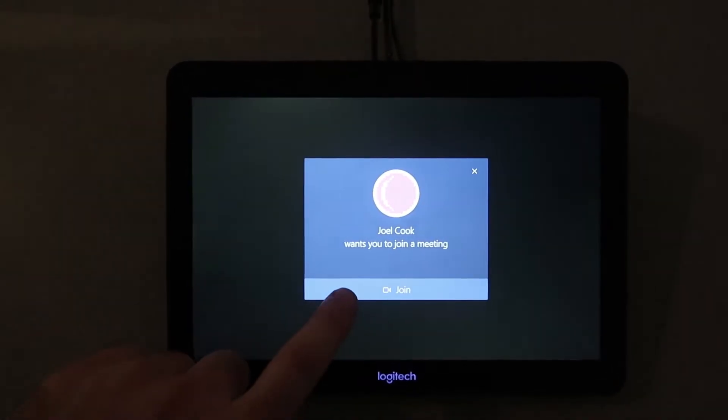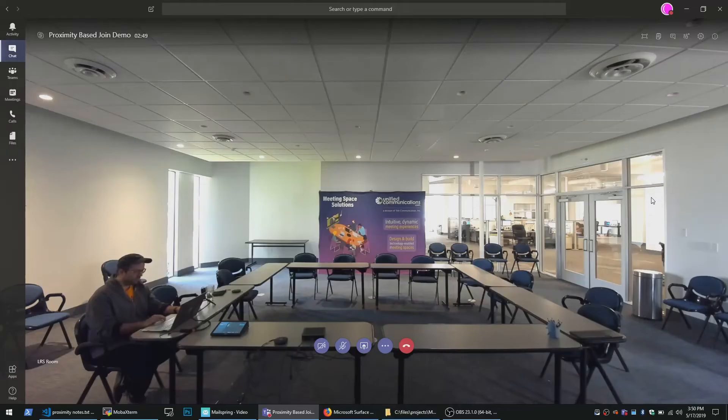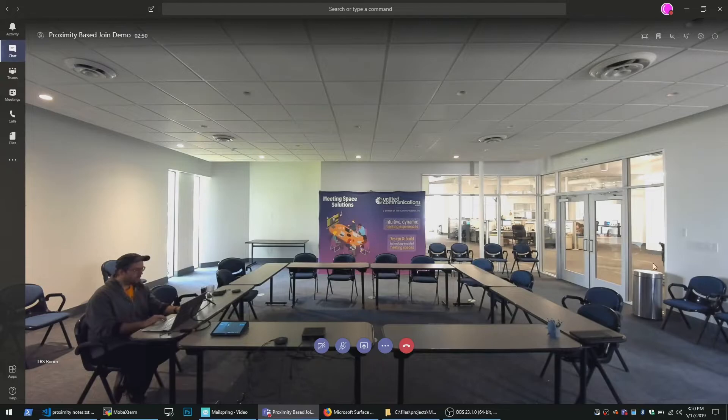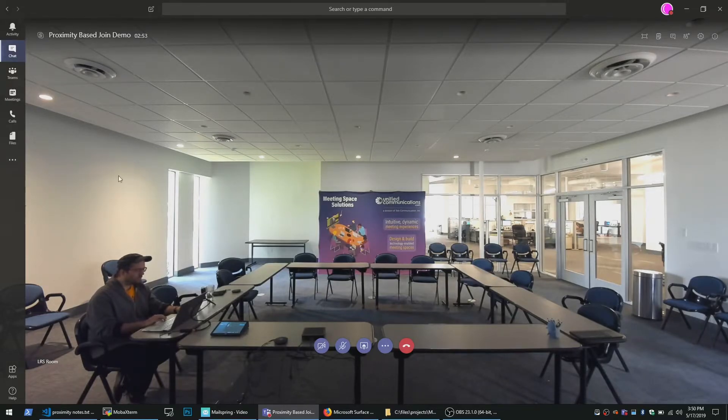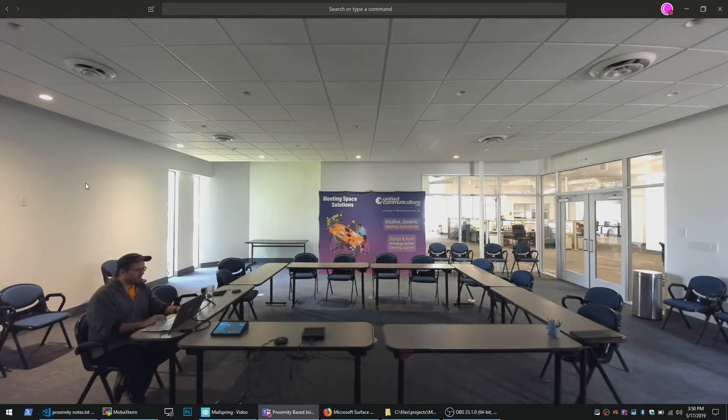The room is now in the Teams meeting and my laptop is joined as a companion with its audio automatically muted allowing me to share content wirelessly and to have my own personal viewing space.